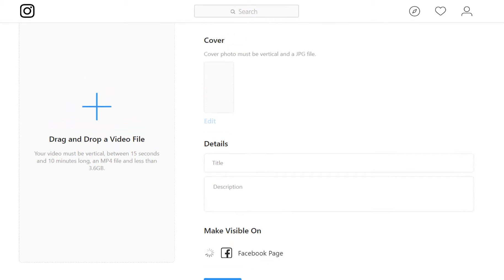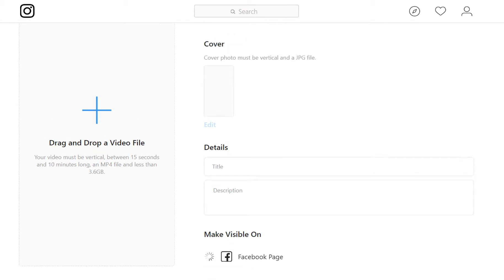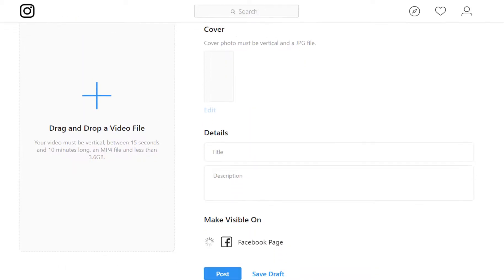Realize that if Instagram is going to compete with YouTube, then later on down the road, this may evolve into more of a search-type network. Right now, we don't necessarily know how that's going to play out.